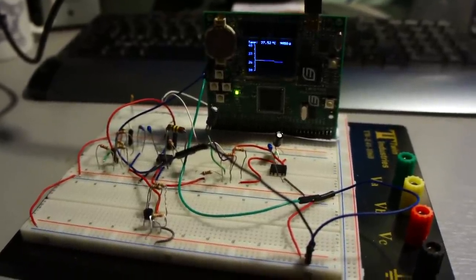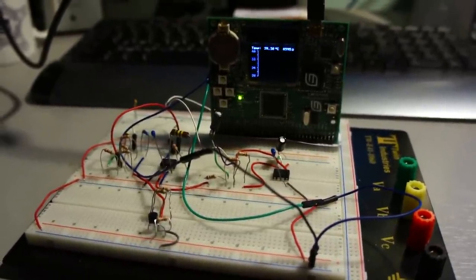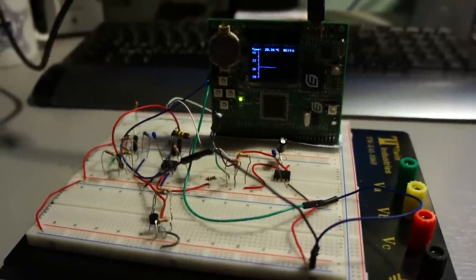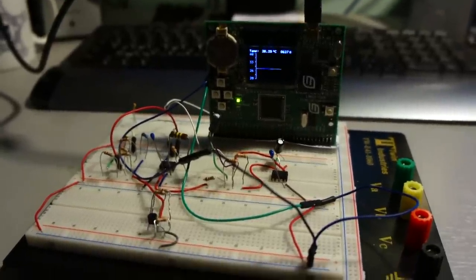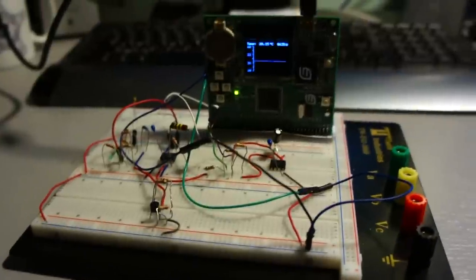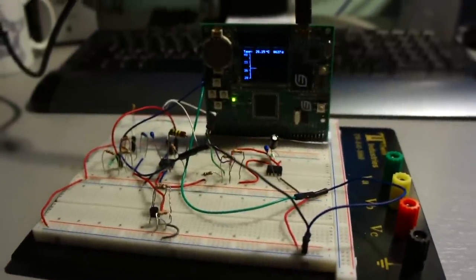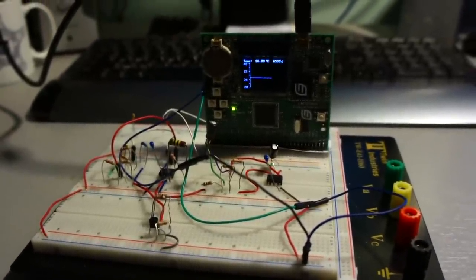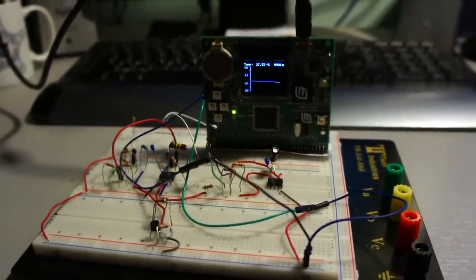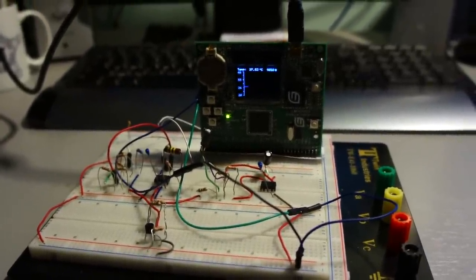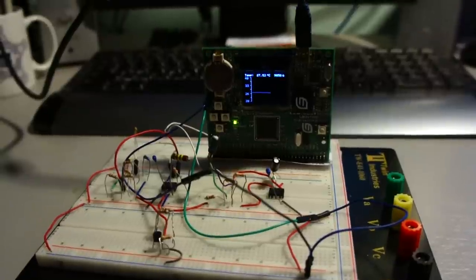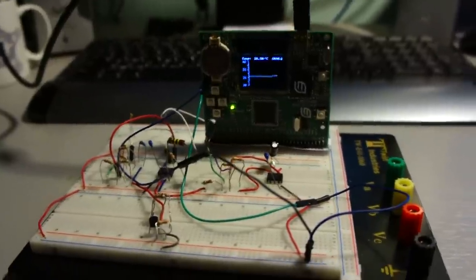I'm taking this class called EE-445L, which is microcontroller applications. Basically, every week we have to design, develop, and prototype a different solution using a microcontroller.